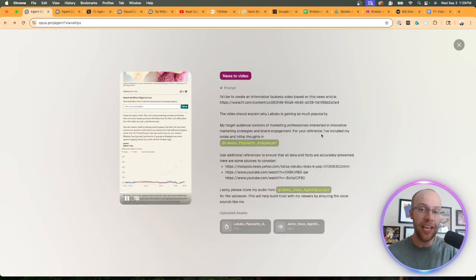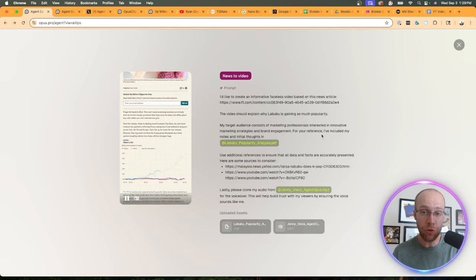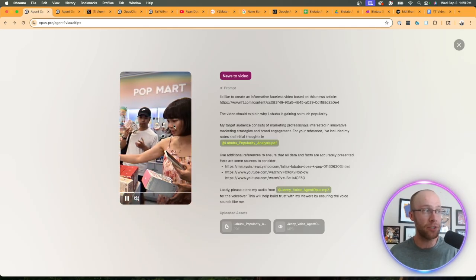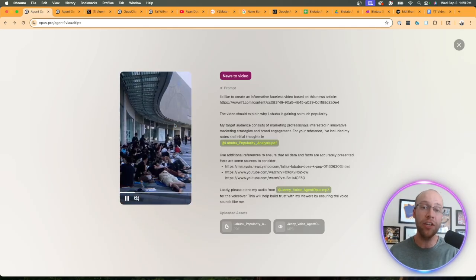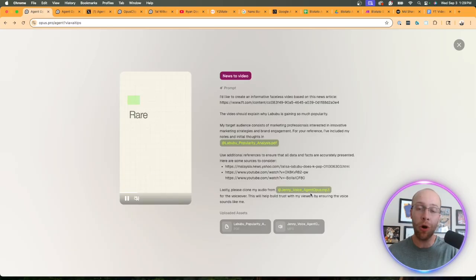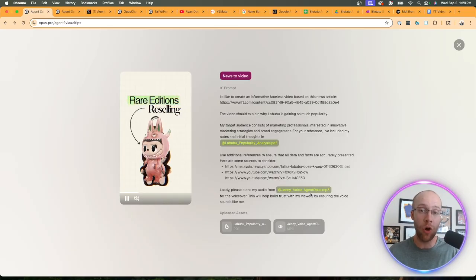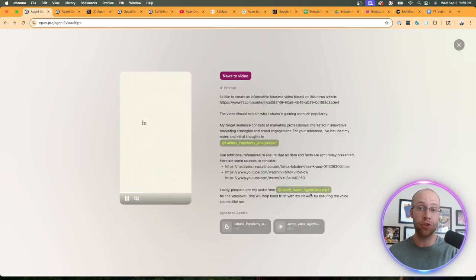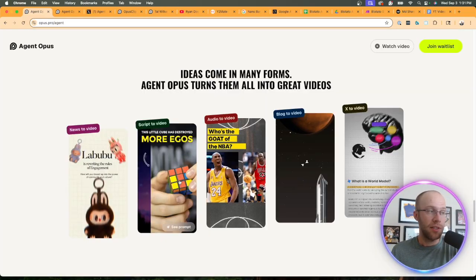You can take a trending news story and create a video off of it with b-roll that Agent Opus created, and you can also use your own voice clone behind it. That sounds really intriguing to me.